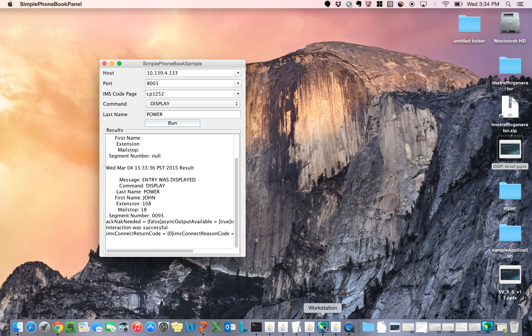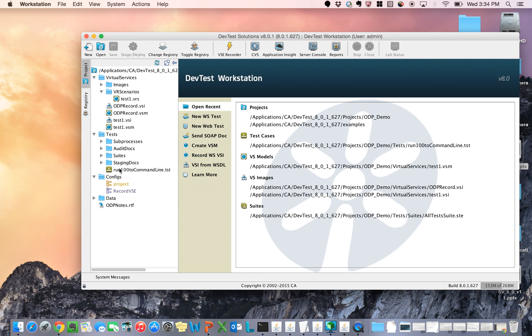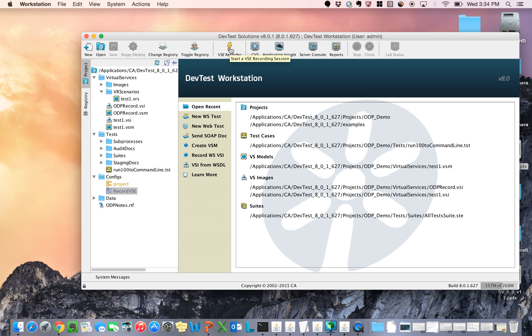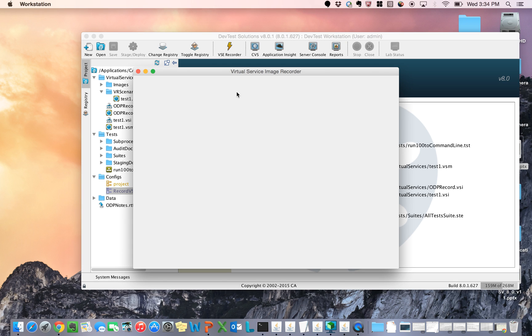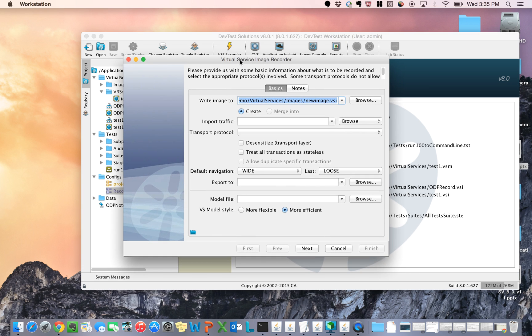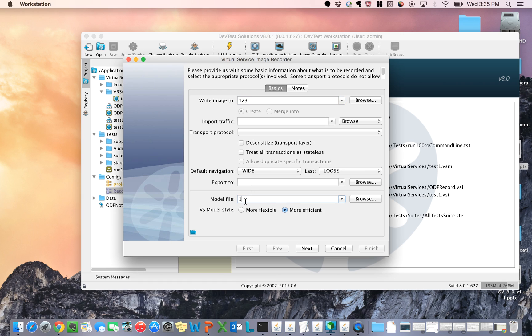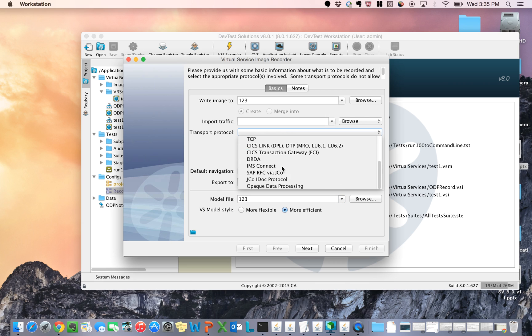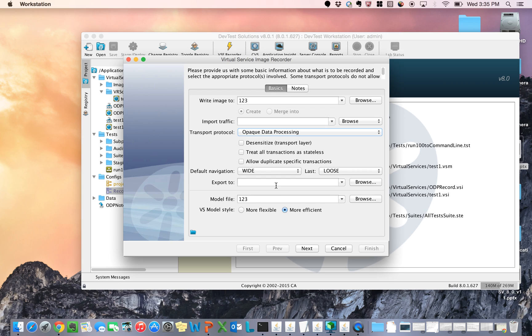First, let me get my recorder set up. I'm going to start the VSE recorder. I know that this is the DevTestSolutions Build 801, and I'm using the older recorder. For now, we'll be using this older recorder, and eventually I'll be moving it into the DevTest portal. The first thing I need to do is figure out my image name. I'm going to use some really simple numbers so that I can type it quick. I'm going to create my image name, my model name, and the key here is to take my transport protocol and select opaque data processing.